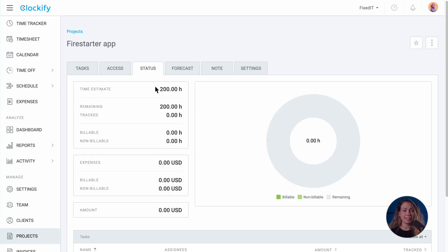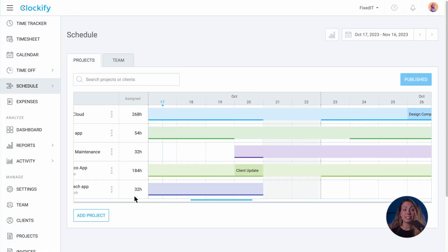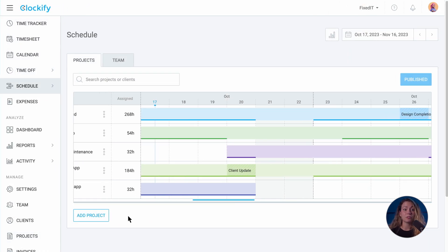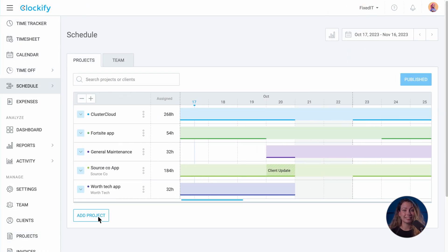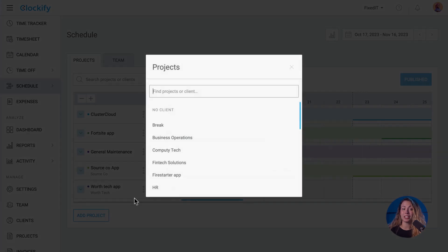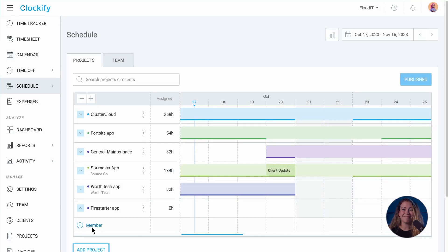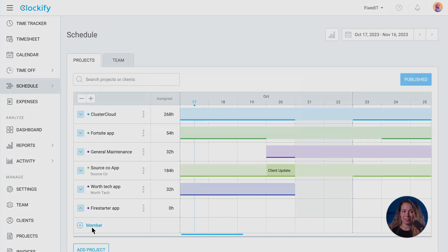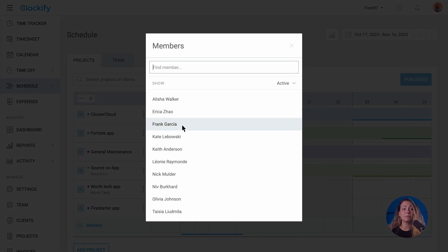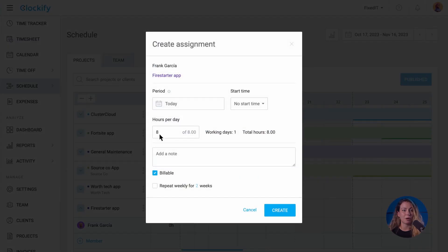If a project has a time estimate of, let's say 200 hours, you can evenly distribute the hours throughout the weeks, assigning 40 hours over the course of five weeks. Then, add members and assign them to work on this project for a certain number of hours.